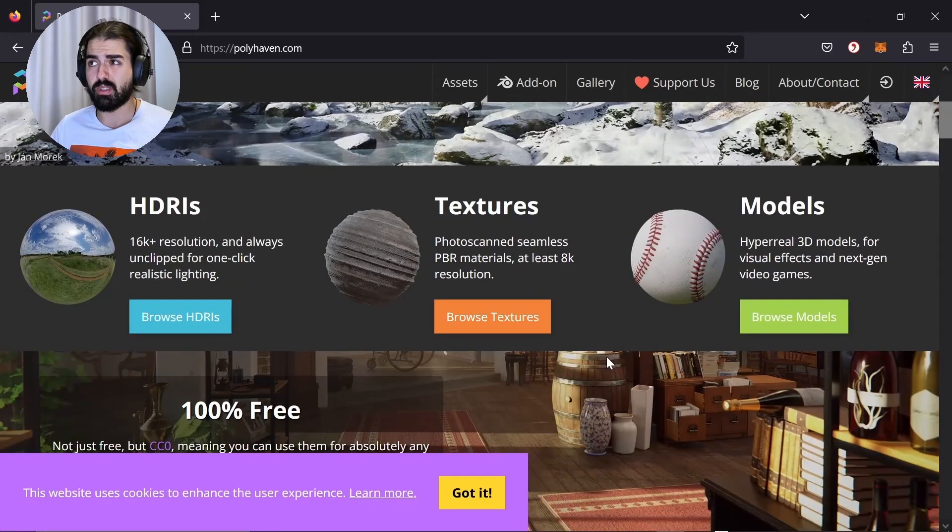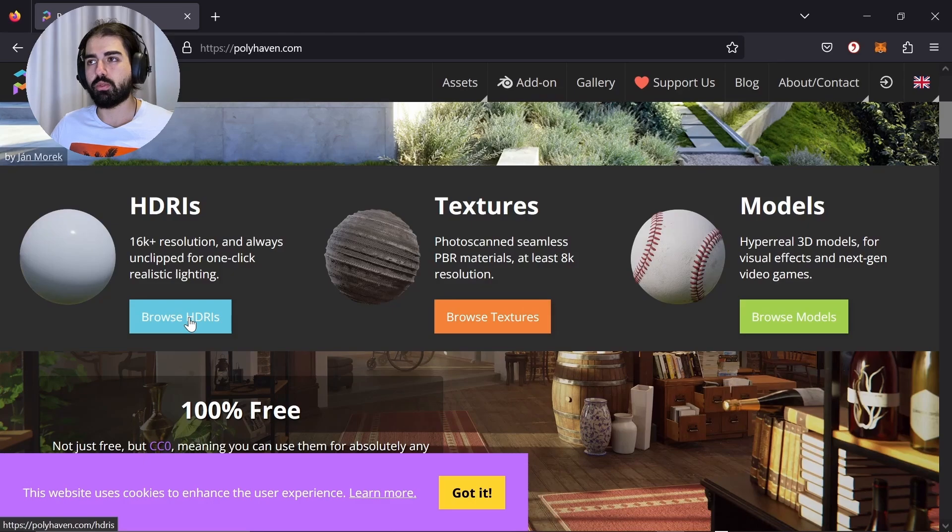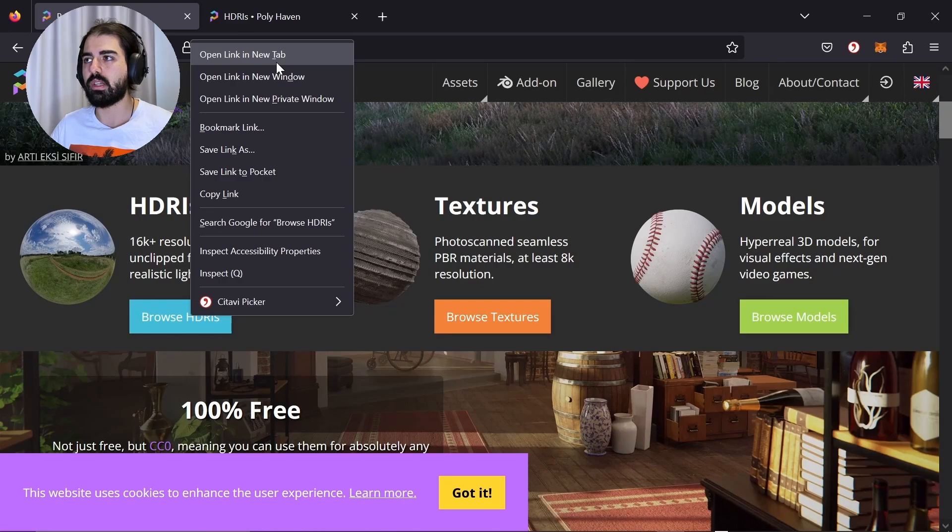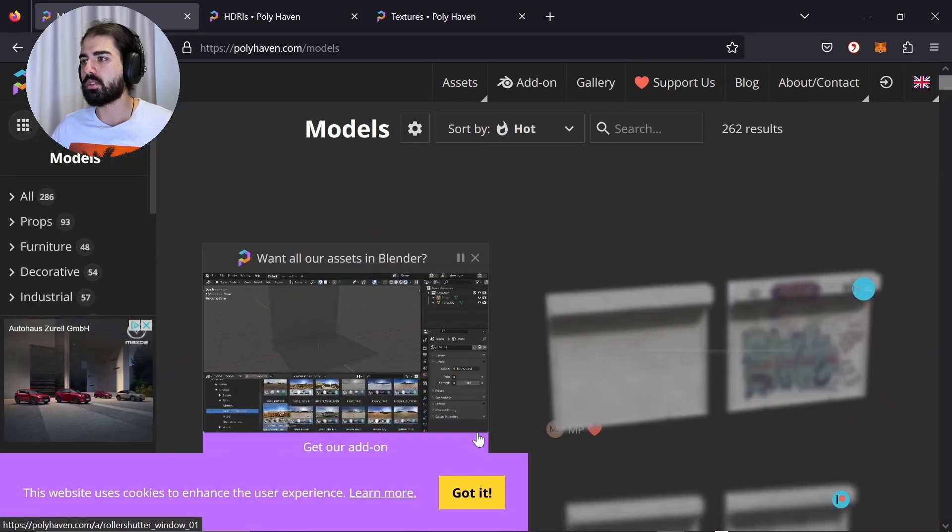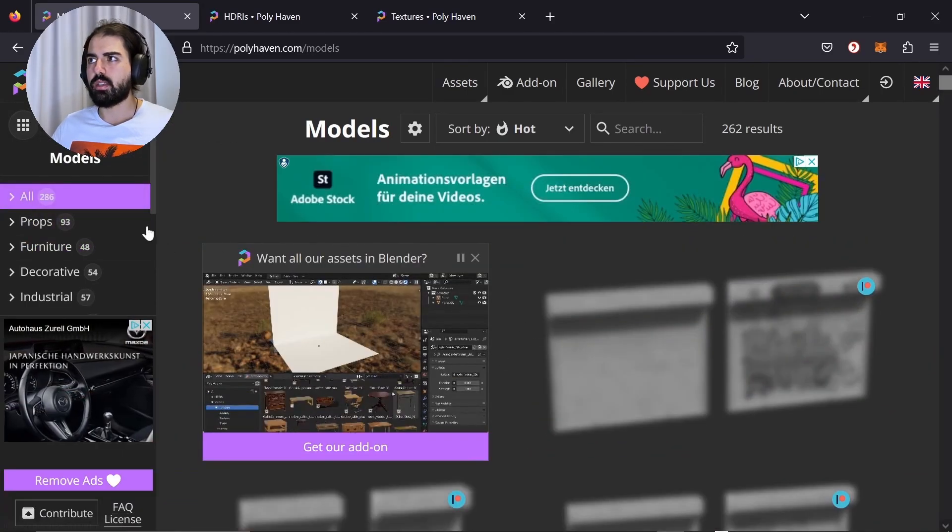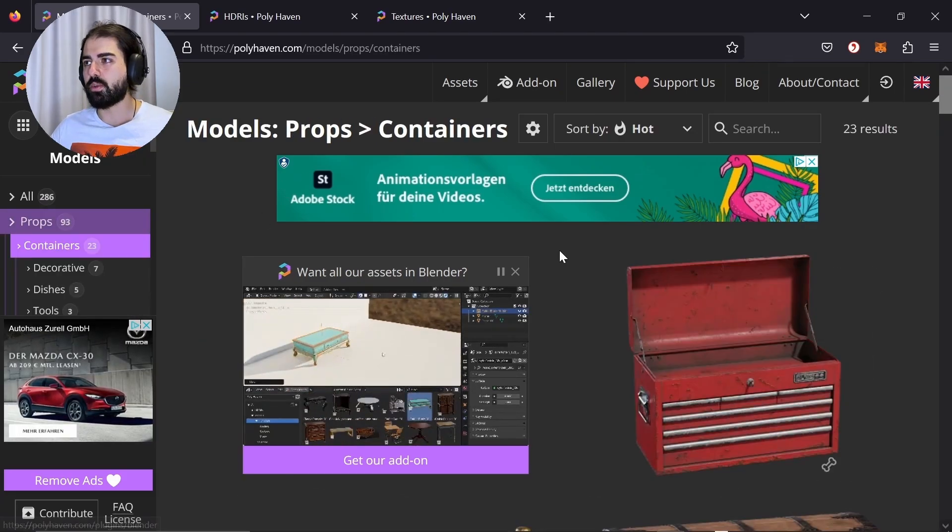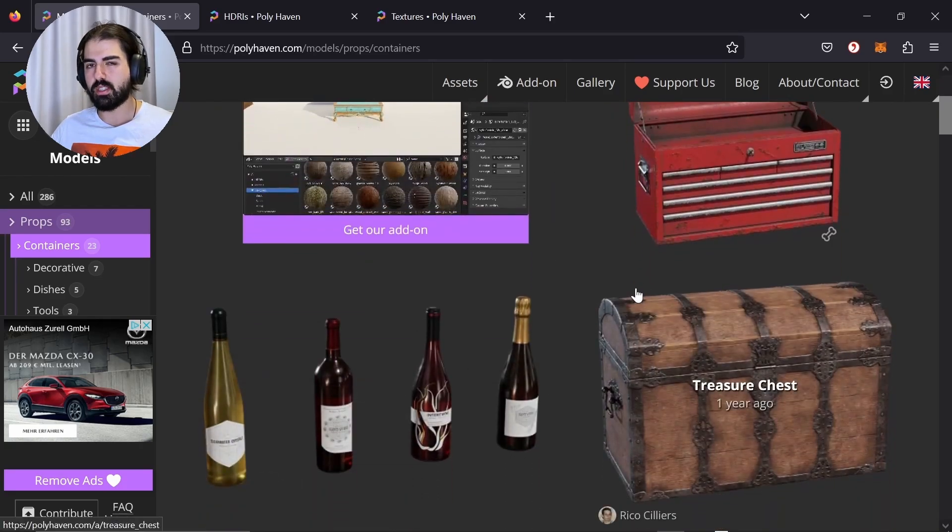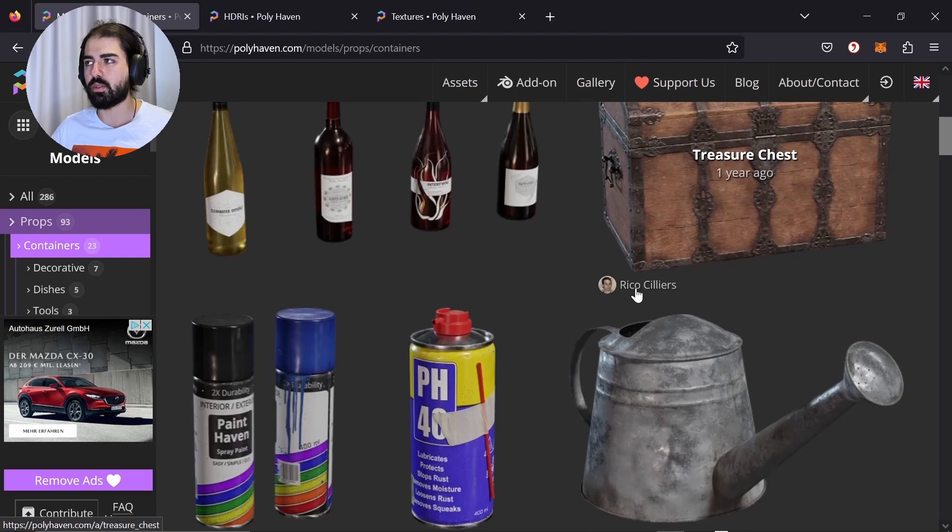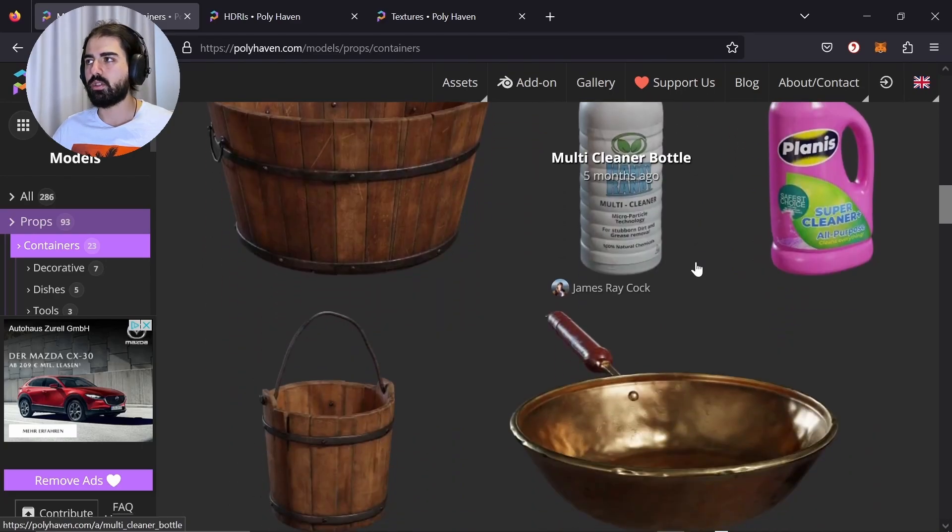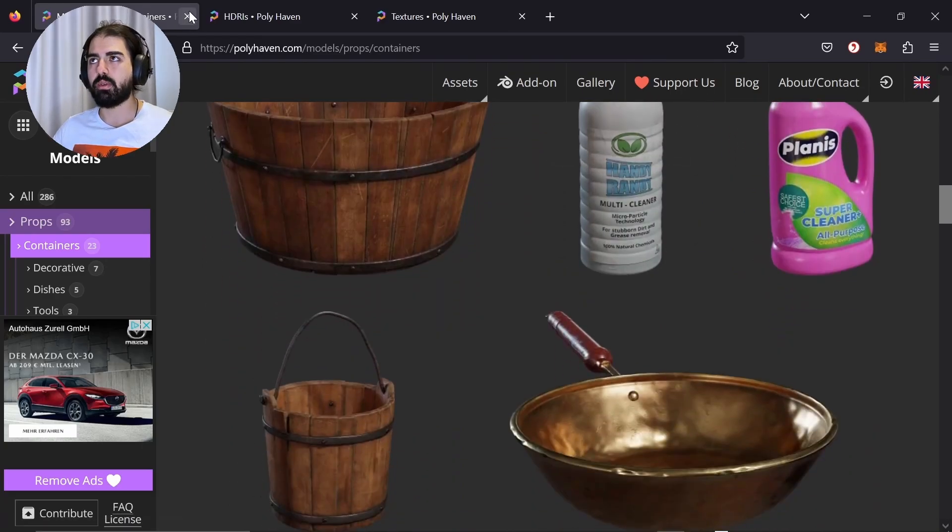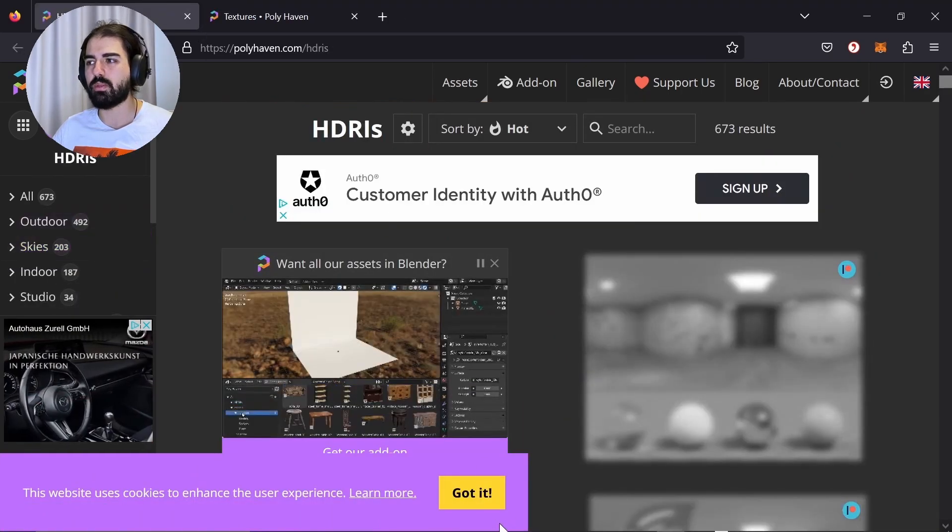It might be slightly different once you visit it, but what we are going to do is control and then open this. It's just a shortcut to open this in a new tab. And let's open the textures too, and the models. So what you can get here is free props. You can either support them by buying their add-on or by donating. And here under the models, we won't download anything yet.